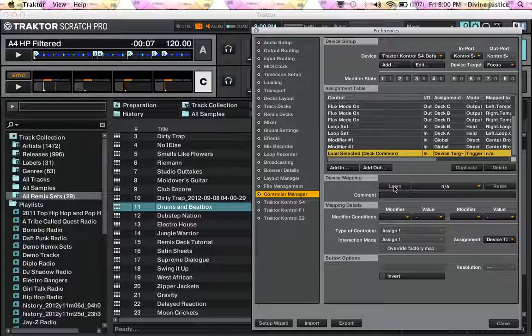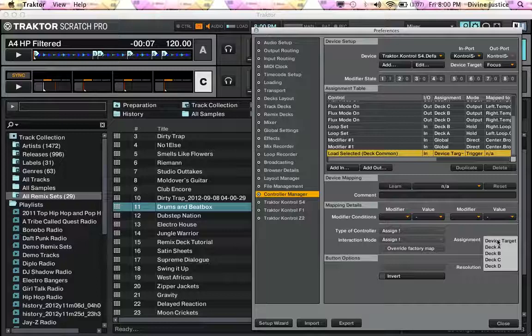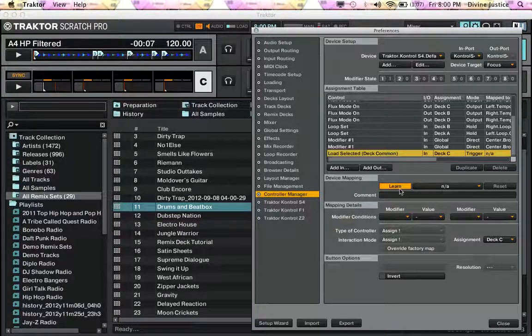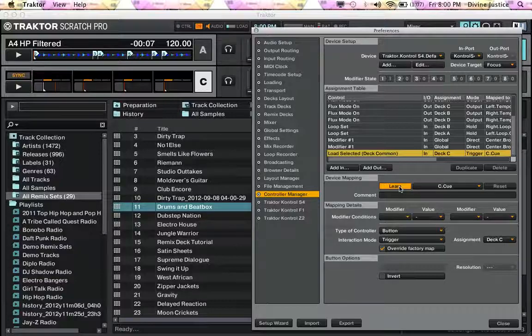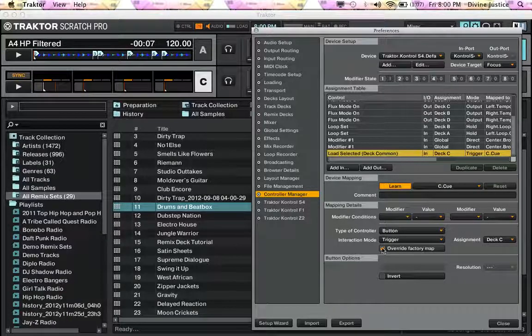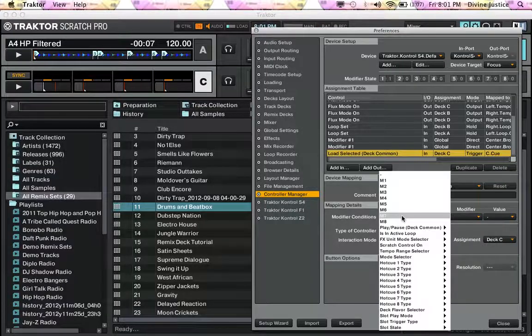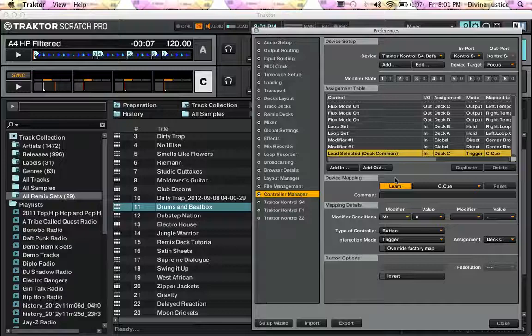Now we're going to hit deck C, Learn, we're going to hit the cue point above C. Also do not want to override the factory mapping here, and we want this modifier to be when 1 equals 1.